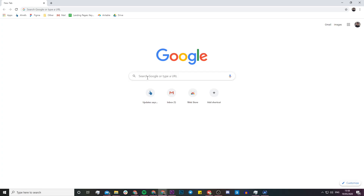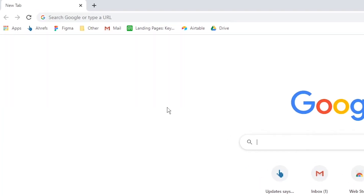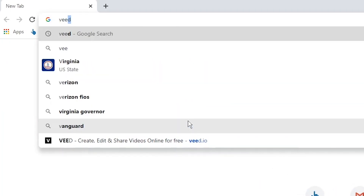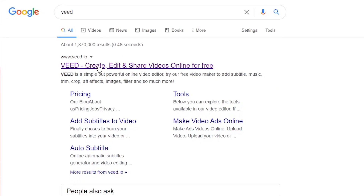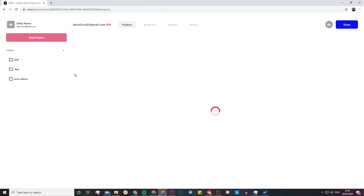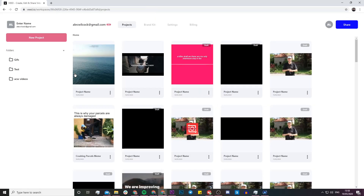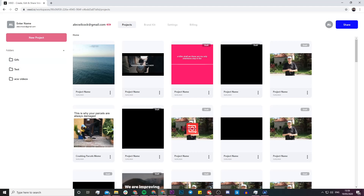To get started, we're going to head over to Veed. Just go to Google and type in Veed — V-E-E-D — and then click on the first link, which is 'Create, Edit and Share Videos Online.' If you don't already have an account, Veed is going to prompt you to create one for free. If you already have an account, you should be taken straight to this page.